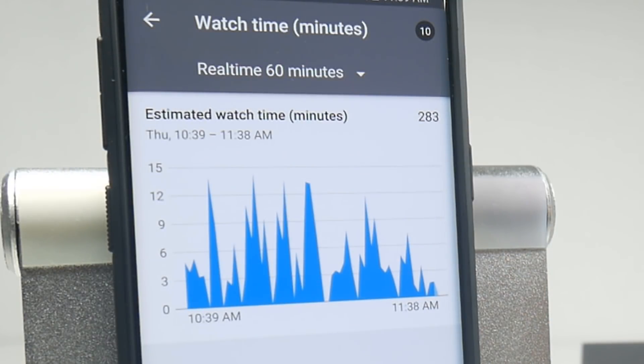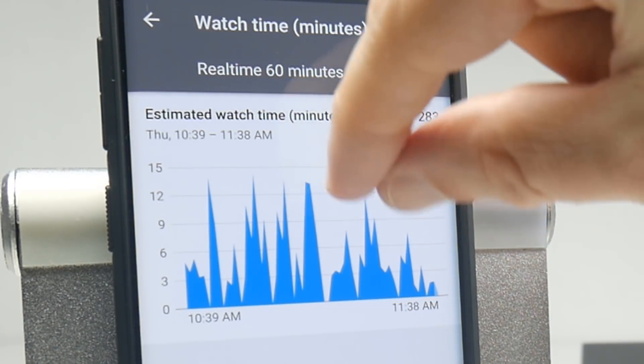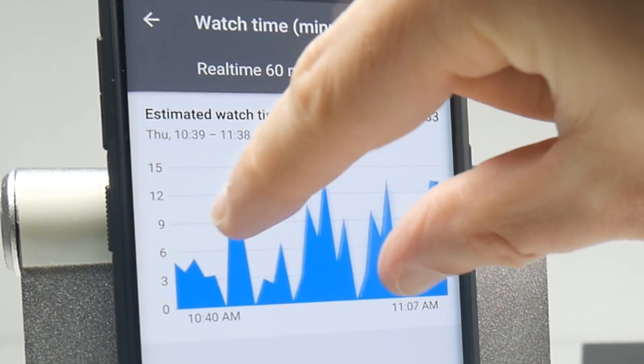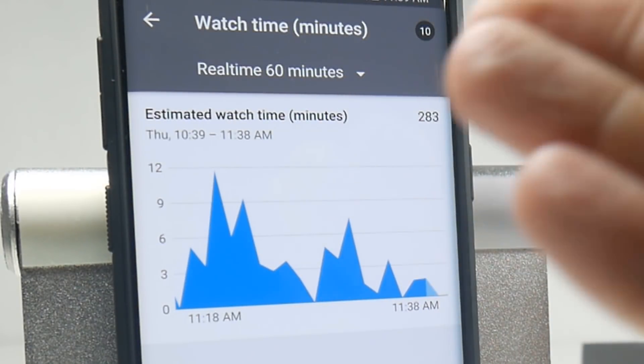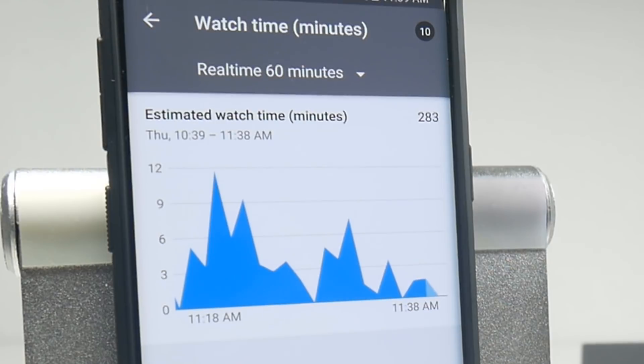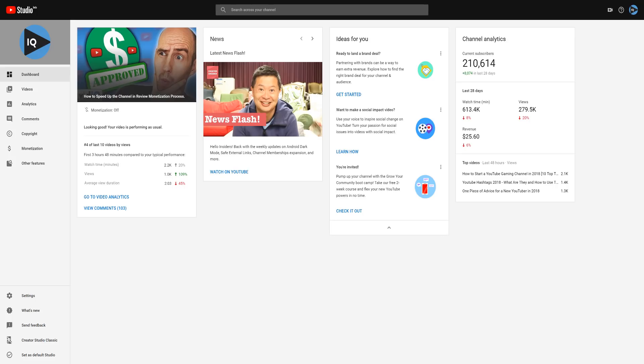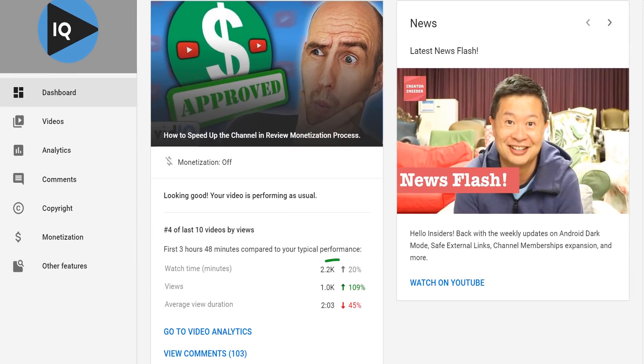And one more thing — you can go even more granular than this. If you do a pinch to zoom, I can now see the real-time stats for the last 20 minutes. Just one more thing to mention: once the video has been live for three hours, you can return to the Creator Studio beta, take a look at the dashboard screen, and you'll have that video snapshot which now does tell you your watch time for the video.